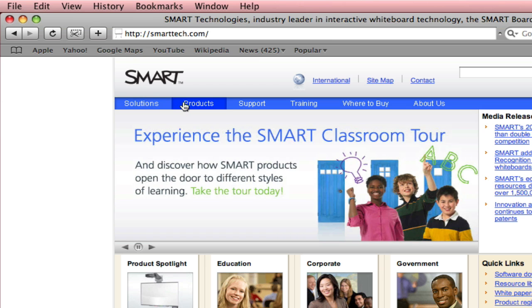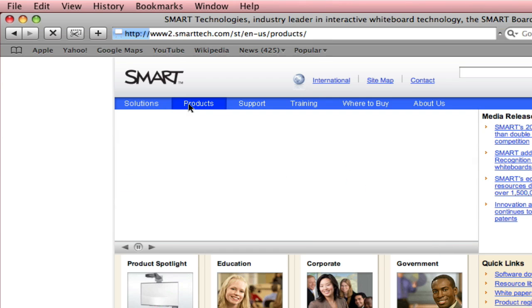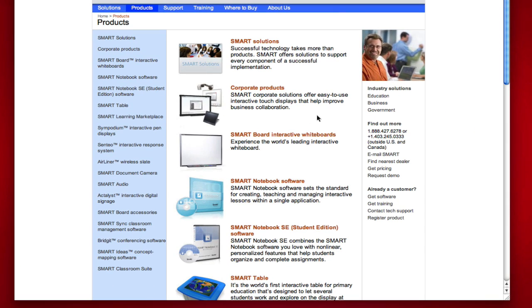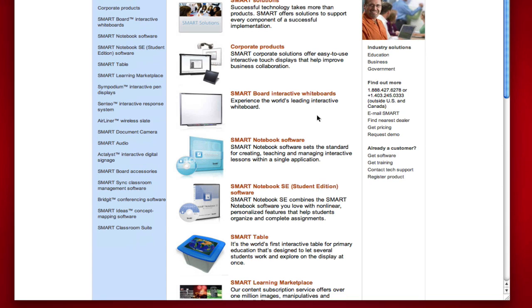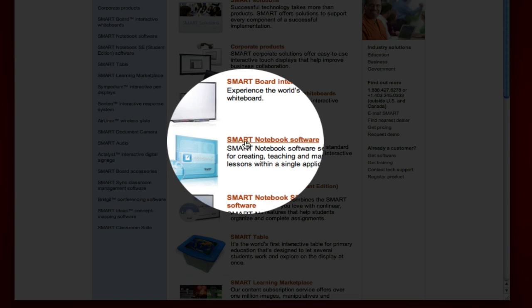From here, you're going to go to Products, which is right beside Solutions and Support. Click on it and you have your options for downloading. You want Smart Notebook Software — it's the fourth one down and it has a blue notebook.